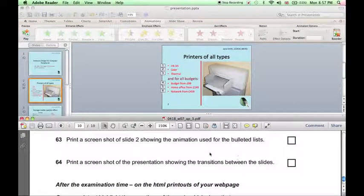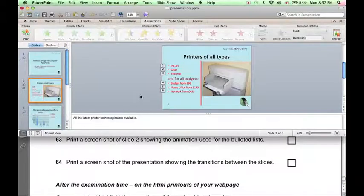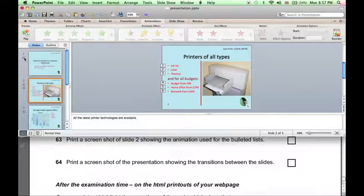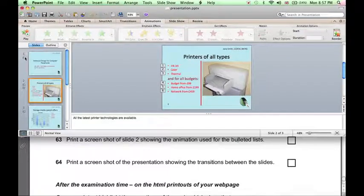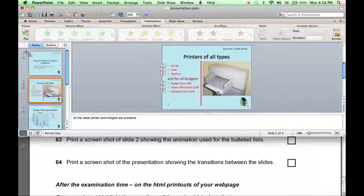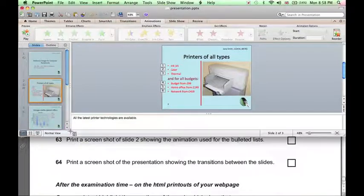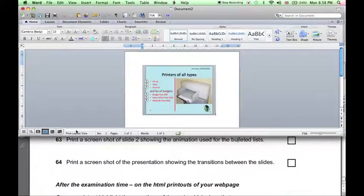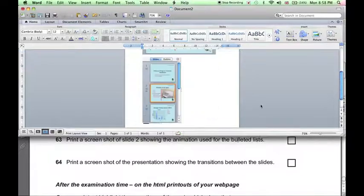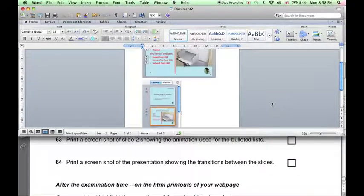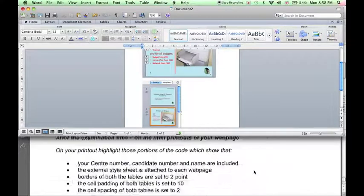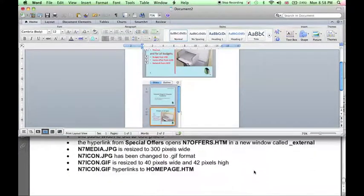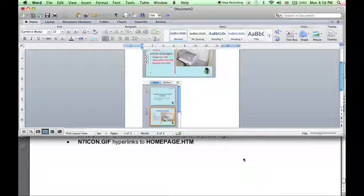And a screenshot of the presentation showing the transitions. The transitions are shown in the slide sorter on the left-hand side. That's what this little icon here means next to each slide. So again, press Shift-Ctrl-Cmd-4, and let's select this area. Let's paste that also in the Word document. And then when we print this page, that will have all of the required evidence. So that's it for this exam. Thank you for watching.